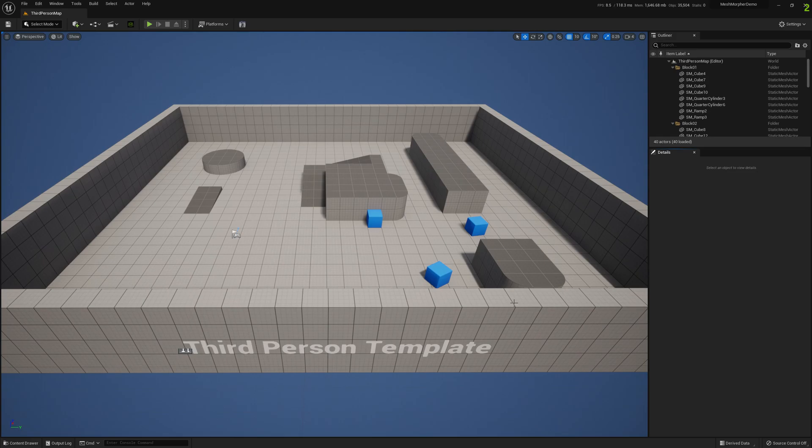Hello guys and welcome to my channel. In this video I'm going to show you how you can create morph targets from poses with Mesh Morpher.